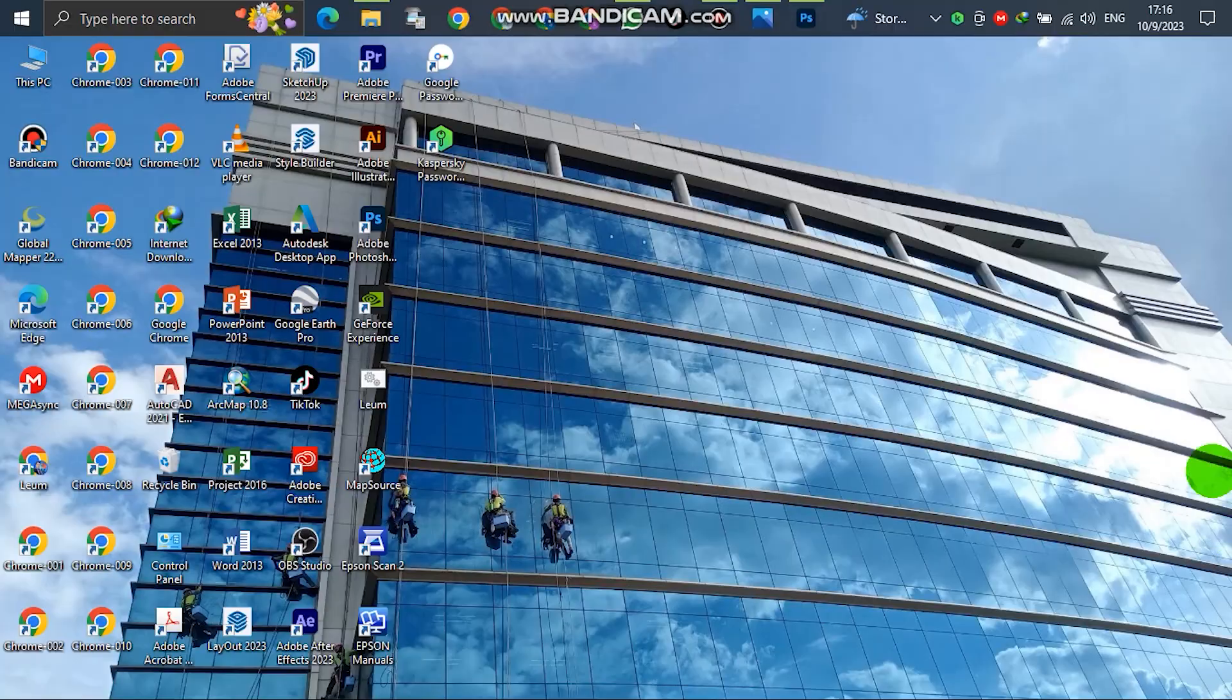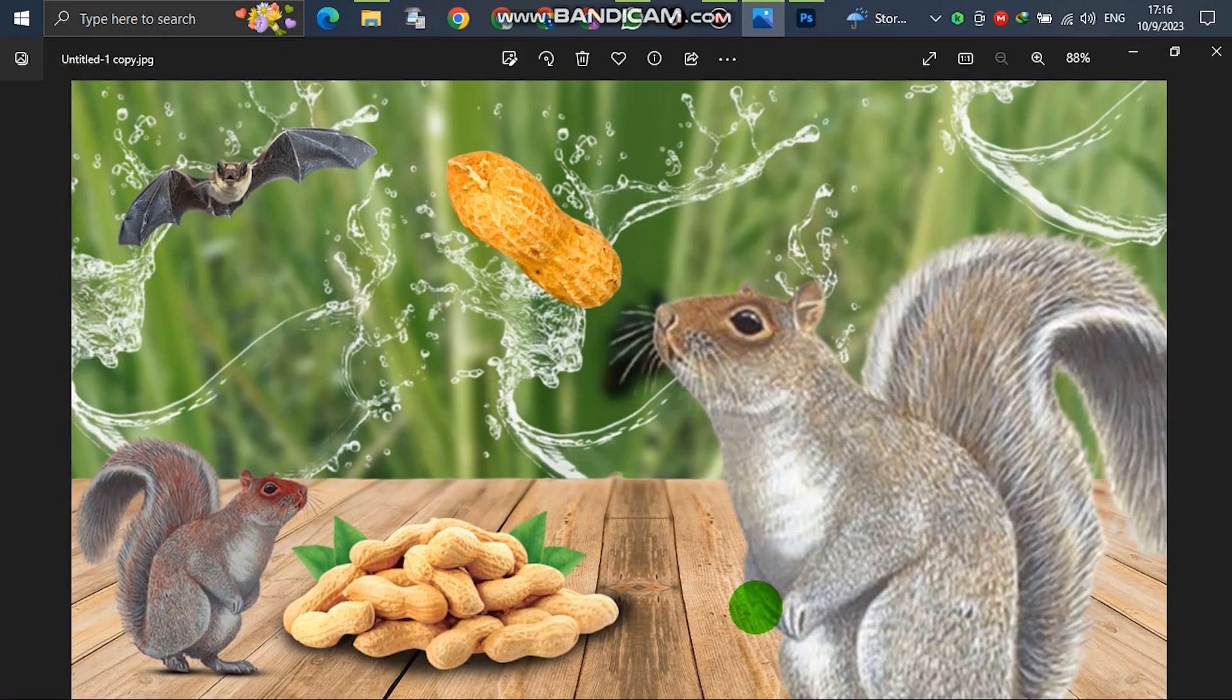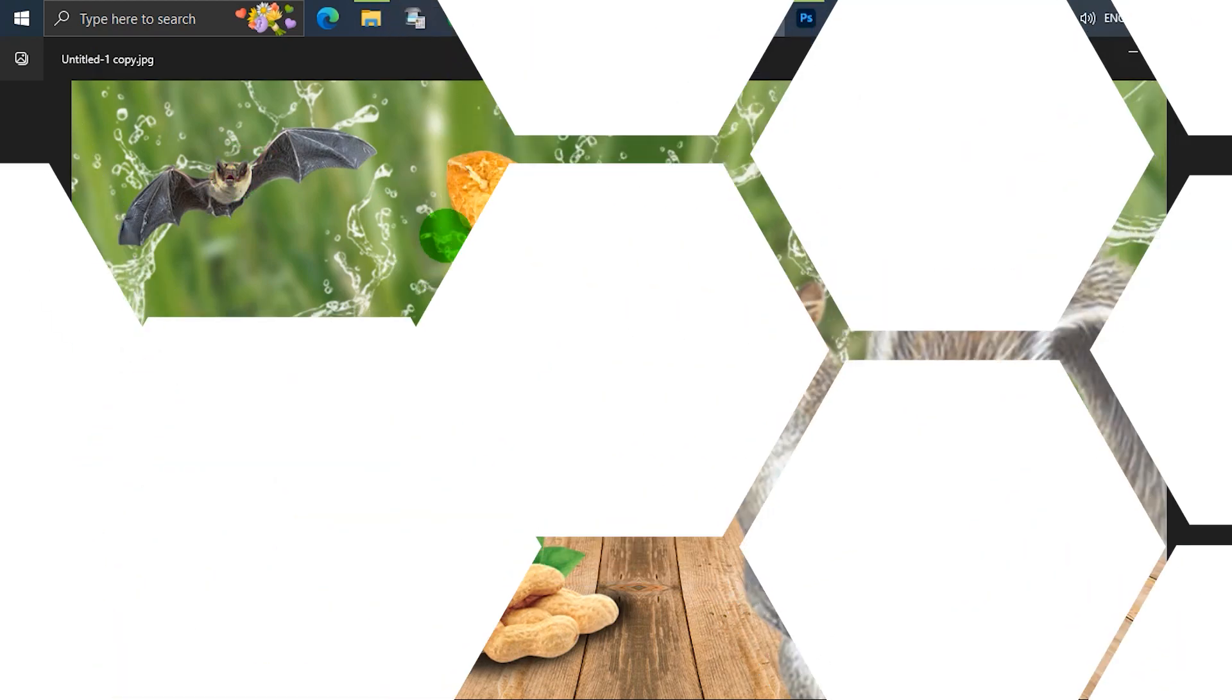For the highlight, it's an example. In this poster, I will use Photoshop to create the squirrel, peanuts, and bats flying. That is a highlight preview in the channel.